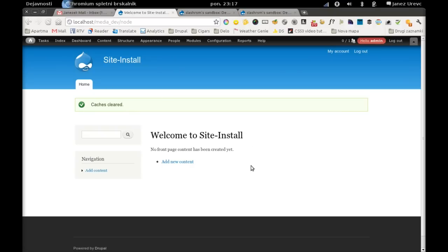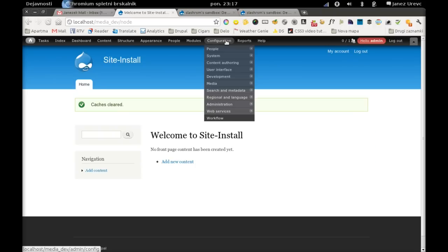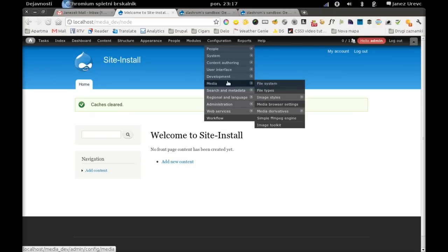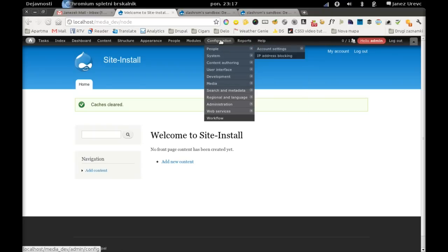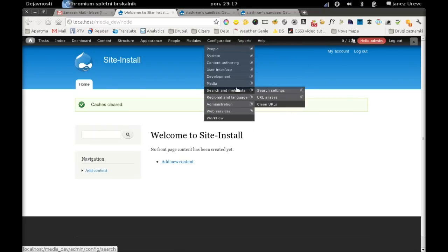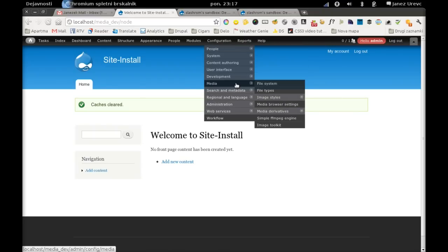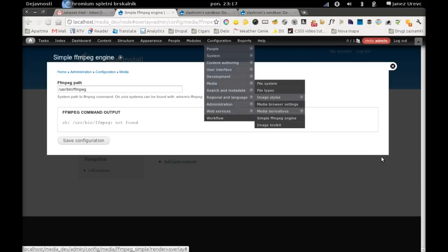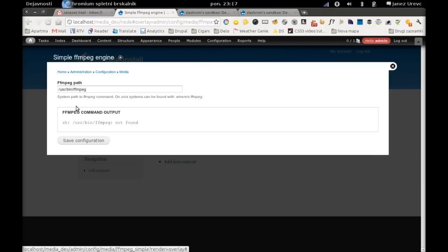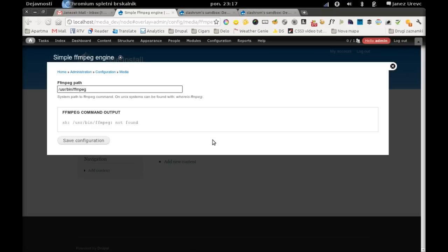I will fix that as soon as possible. And another thing worth mentioning is the configuration for our ffmpeg engine, which can be found on configuration, media, simple ffmpeg engine. We have to enter our path to our ffmpeg command.